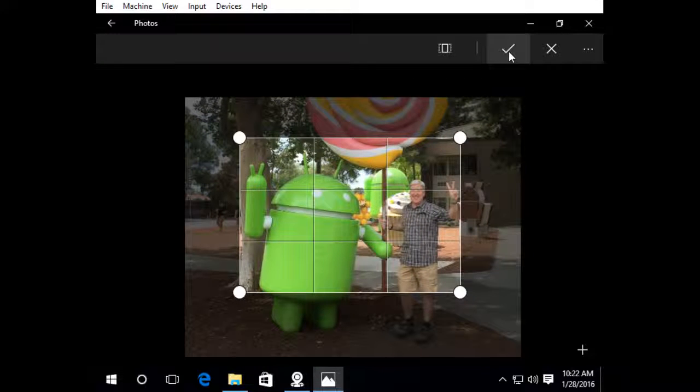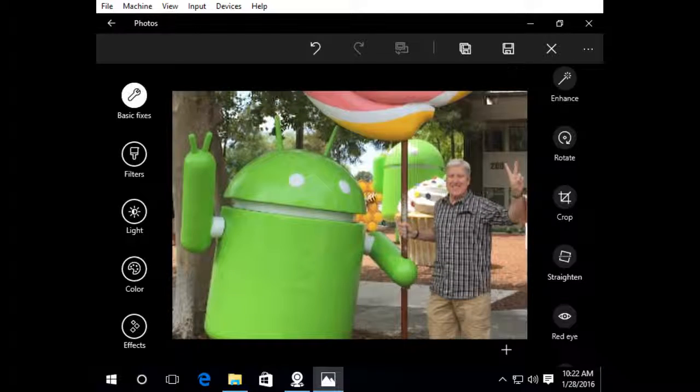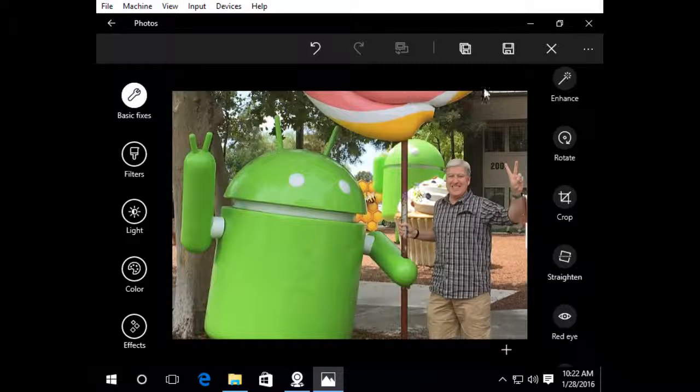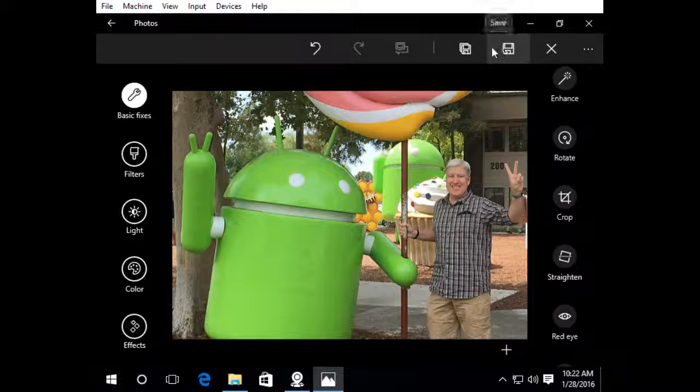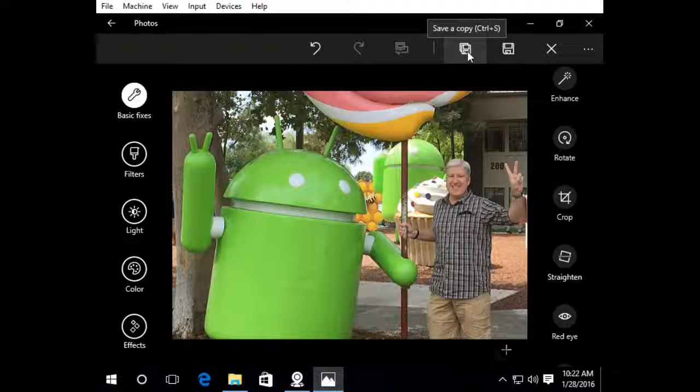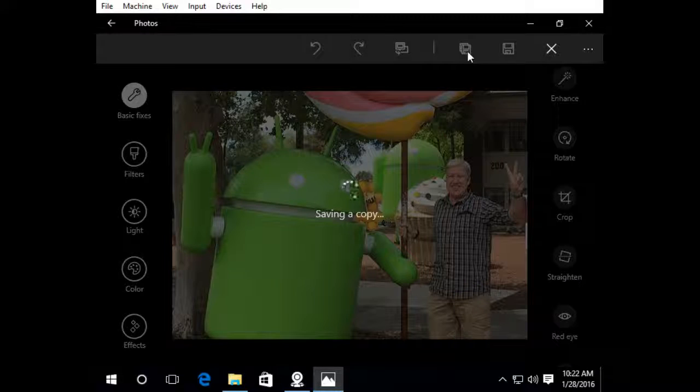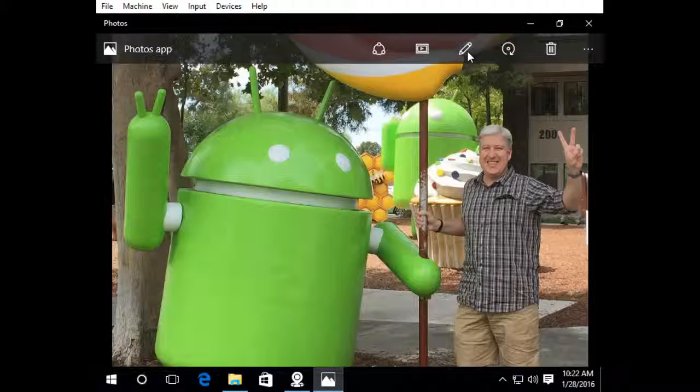Okay, and then I'm going to click the check mark and that's going to crop my image. And there you go. And then all I need to do is I'm going to select save a copy because I want to retain the original image. So I'm going to save a copy and there you go.